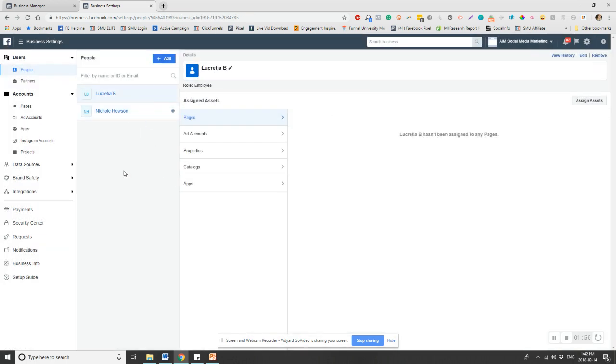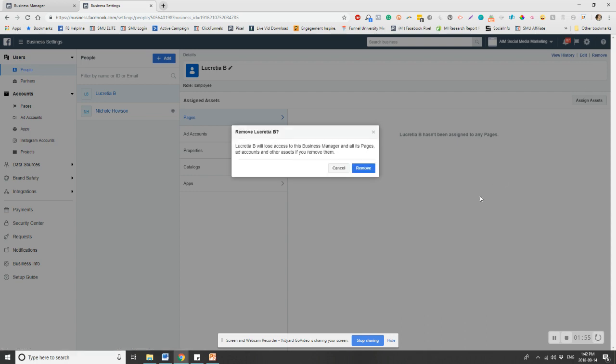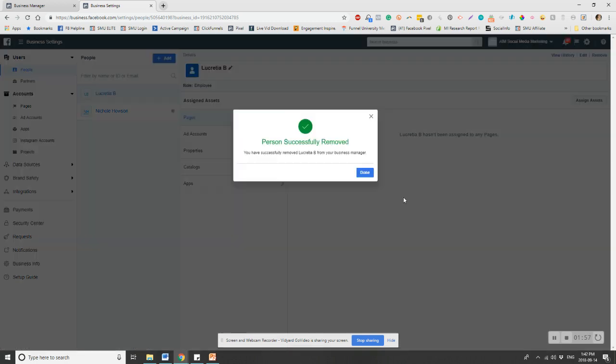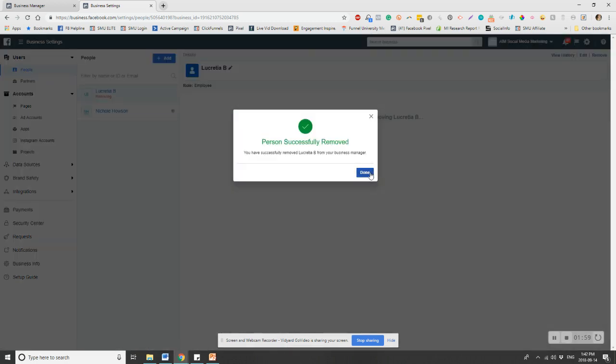You want to go and click on the person you're removing, and then up at the top, again on the top right, you're going to hit the remove button. And that's it. It's very simple. You just can't remove yourself. It'll take a second to process and then they're off of there.